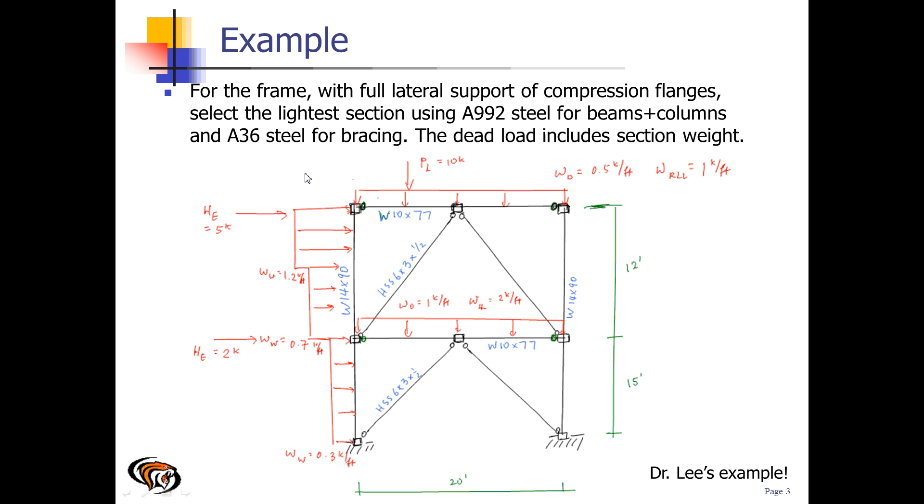We are going to design the following frame using RISA 3D. We will select member sizes for preliminary design and then conduct a design by optimizing the members.